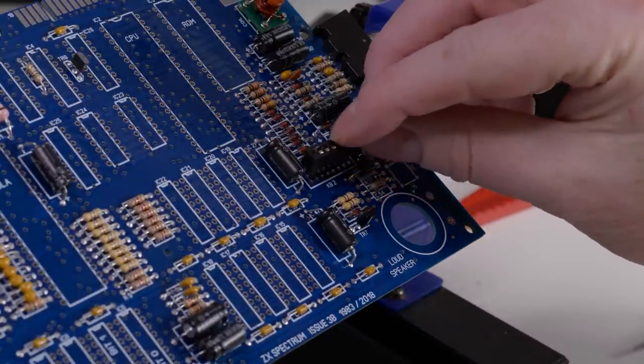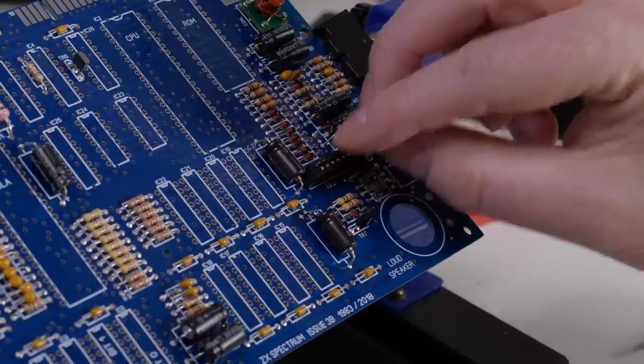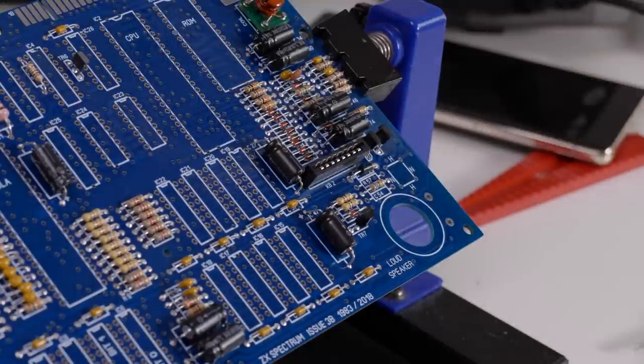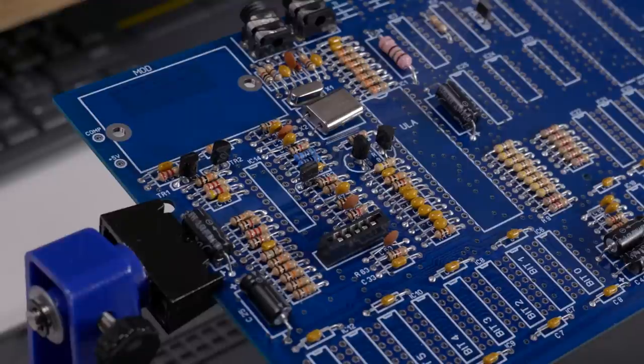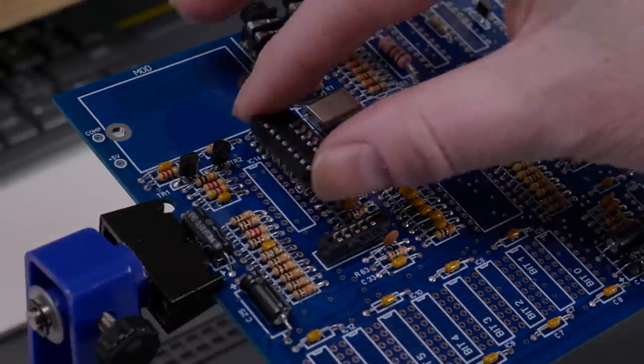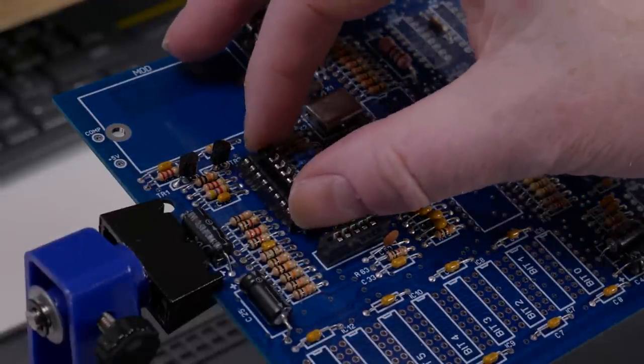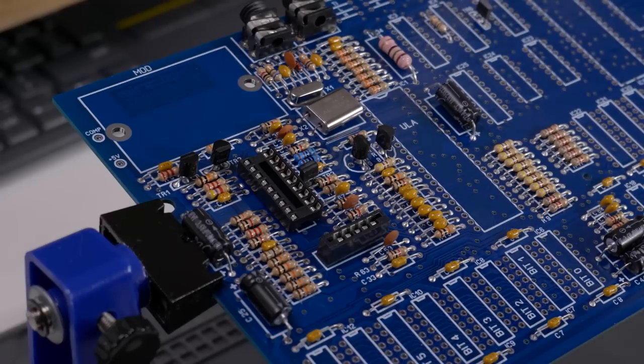Starting with the keyboard connectors, just put them in either row on the board, it doesn't matter. Now the IC sockets. Install with the notch matching the PCB diagram, usually at the top. And then BluTac and flip the board over.